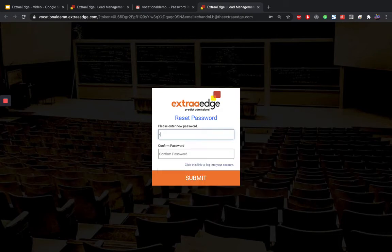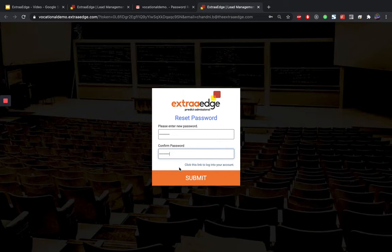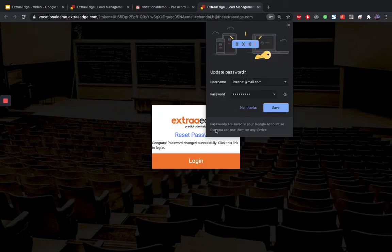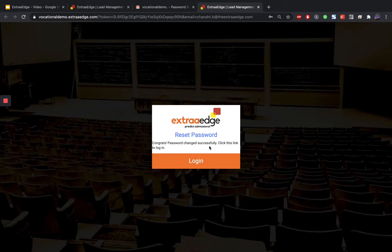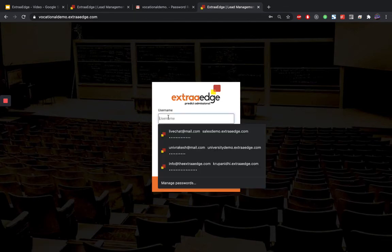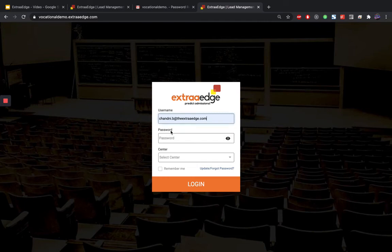After clicking on that link, you can reset it and click on submit. So automatically your password is changed. Click on login to login with your email ID as your username and password.